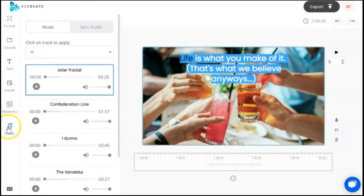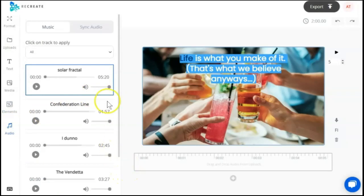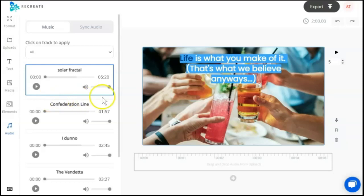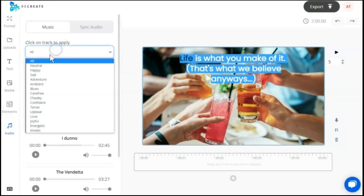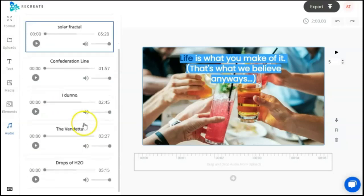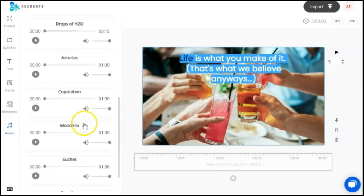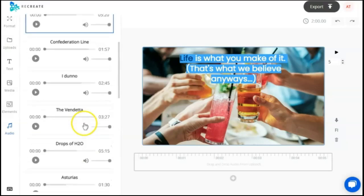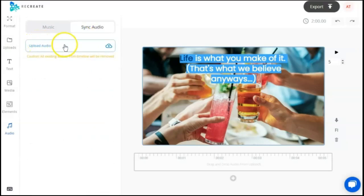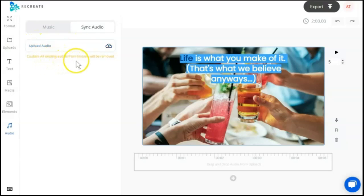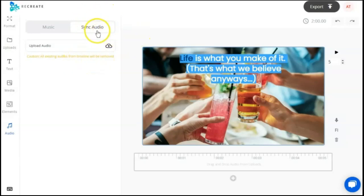Our next to last section is going to be audio. When we chose the template back at the beginning, this is the song that was playing. If you do not want the song to play through your whole video, you can mute it. Or if you want to hear the song, you can press play. You also have the option to search by category, and they do seem to have quite a bit of background music for you to choose from. There's a sync audio option where you can upload your audio. It will delete all existing audios from your timeline. So make sure that's what you want to do.